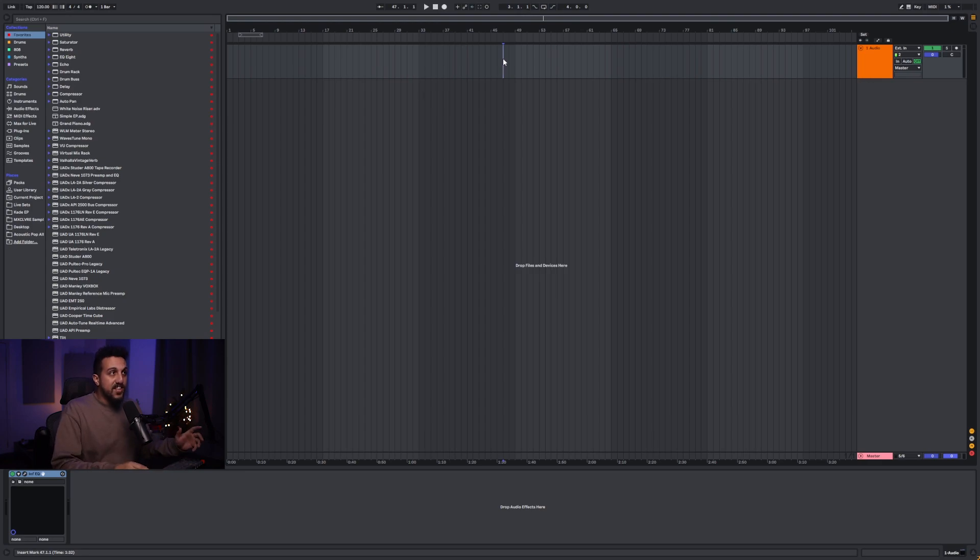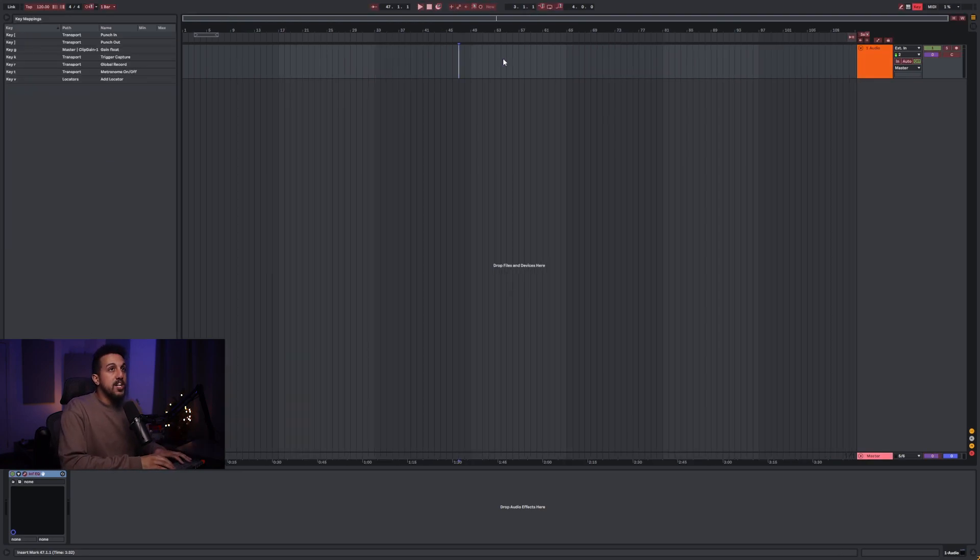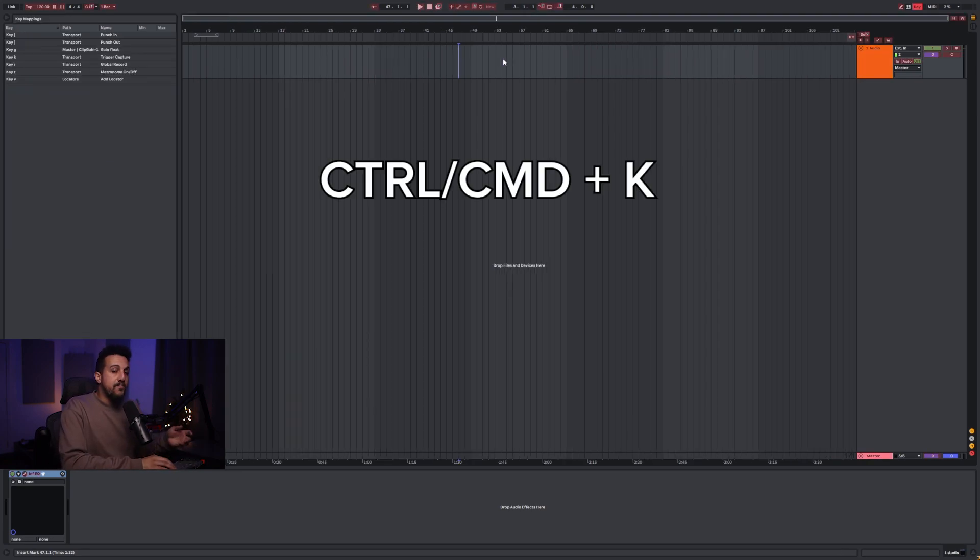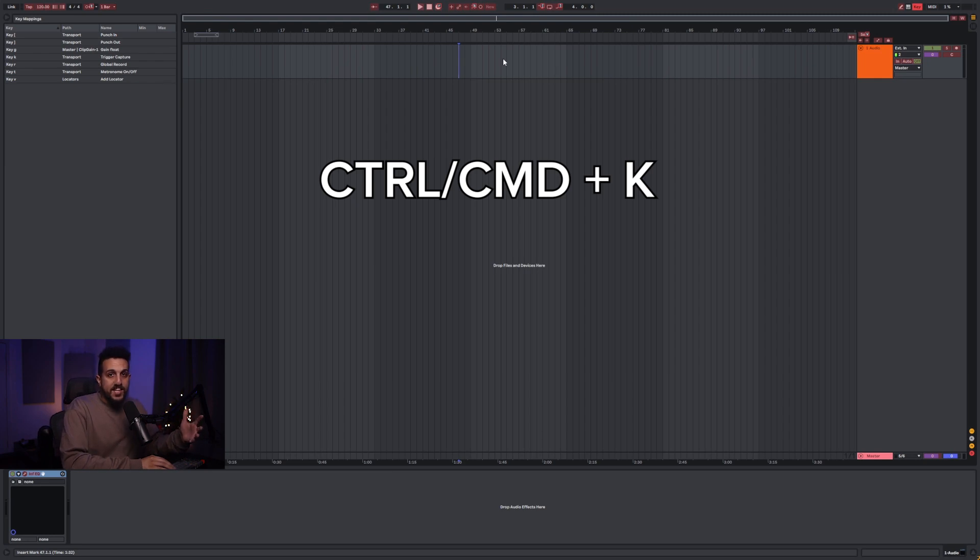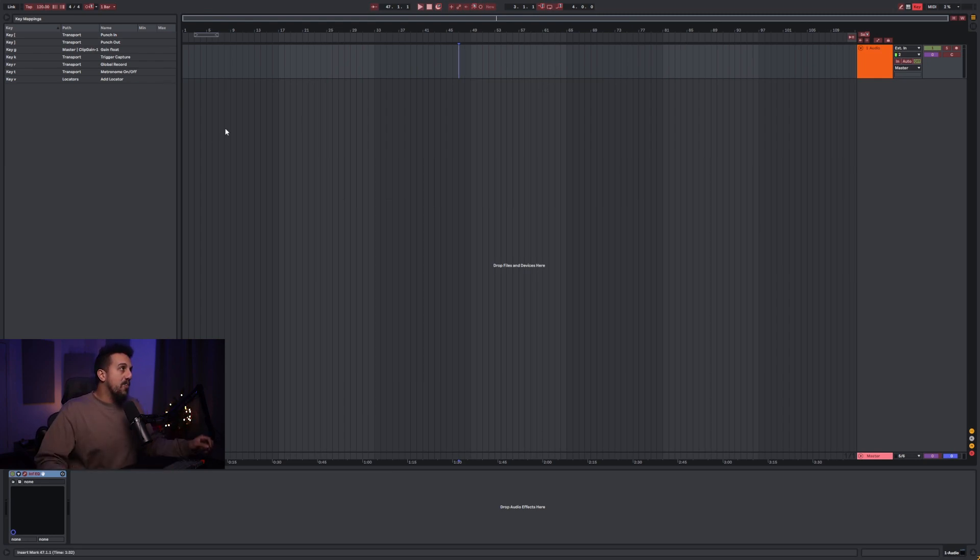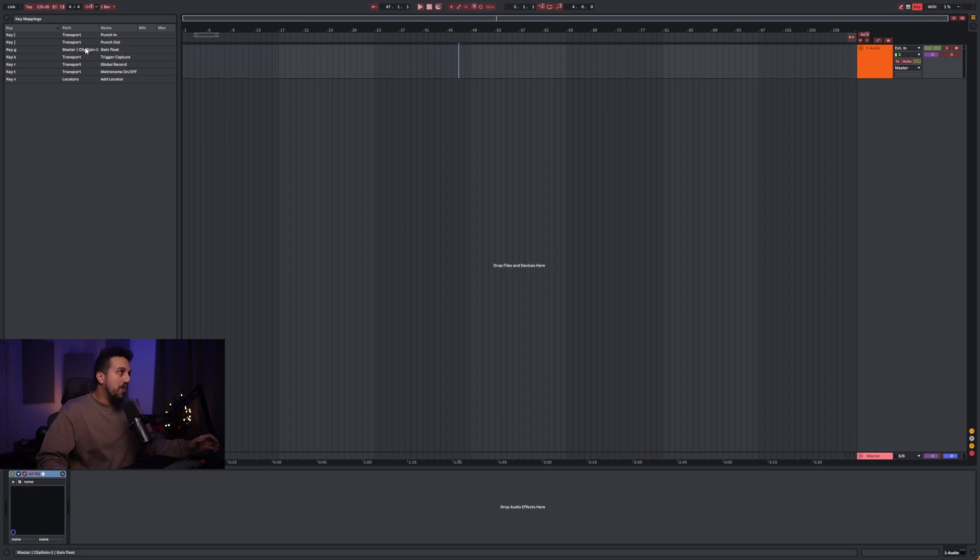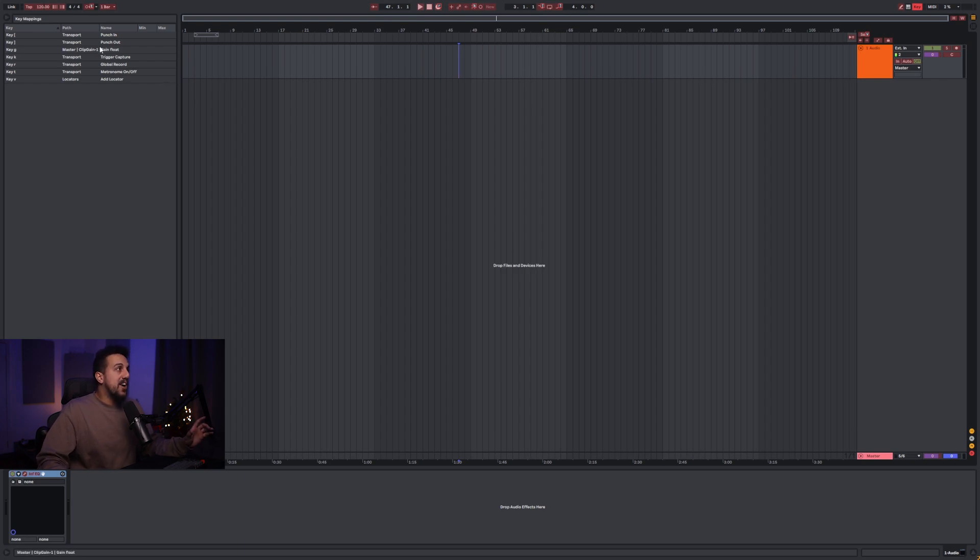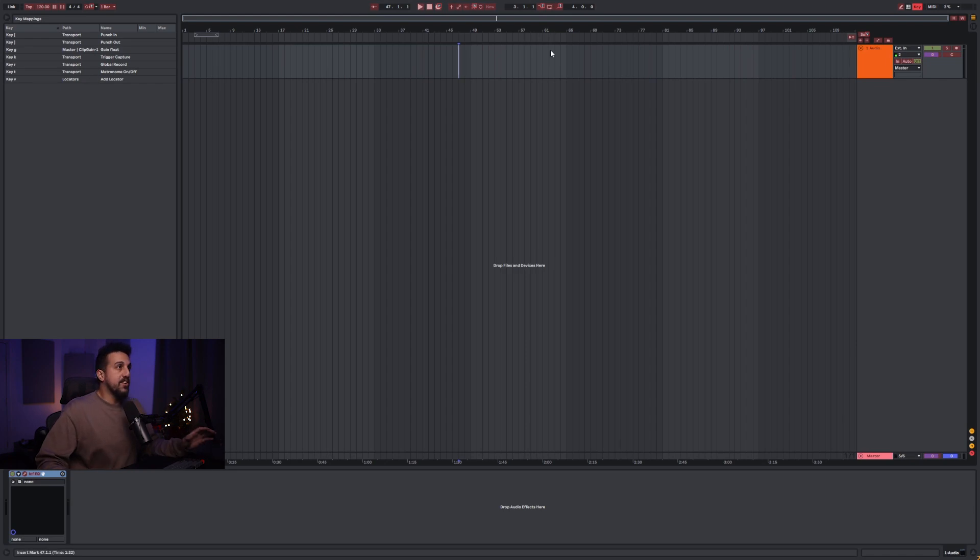So to access the keymap mode, you're going to press Ctrl K, Command K on a Mac. I'm using PC, so I'm going to be referencing Control for most of these shortcuts. And on the left, you can see there's a list of all of my key mappings that I use. So if you want to pause the video here, check out these settings if you want my exact settings that I use.